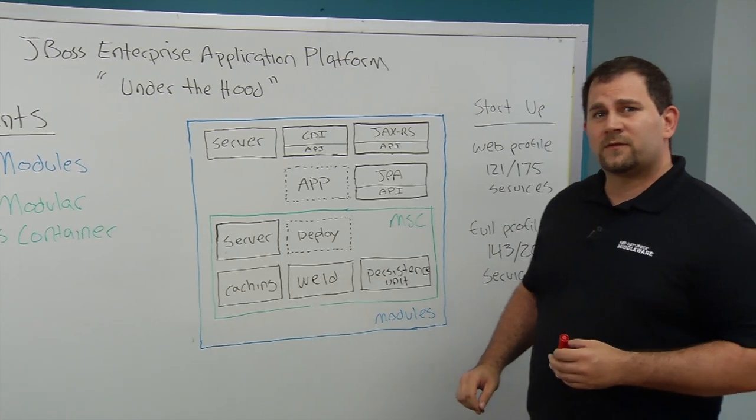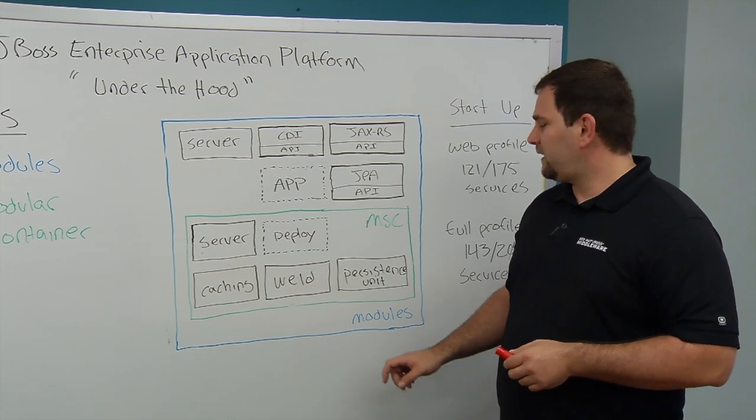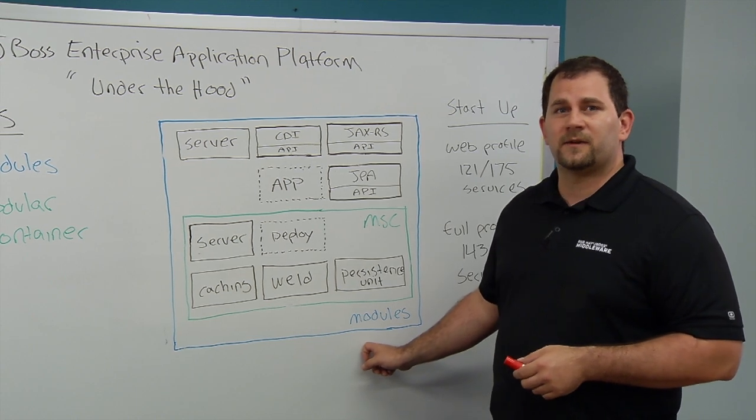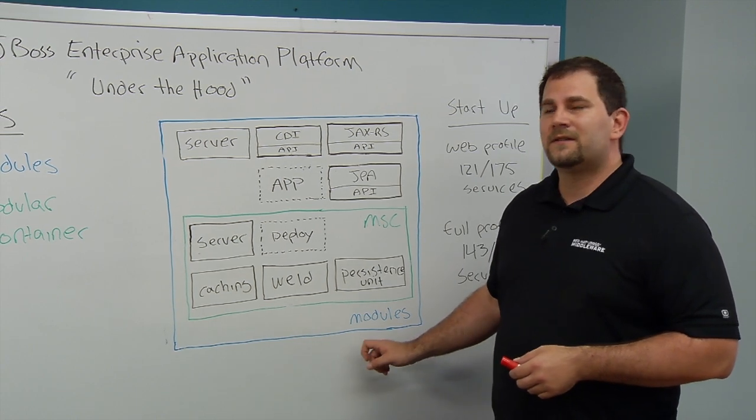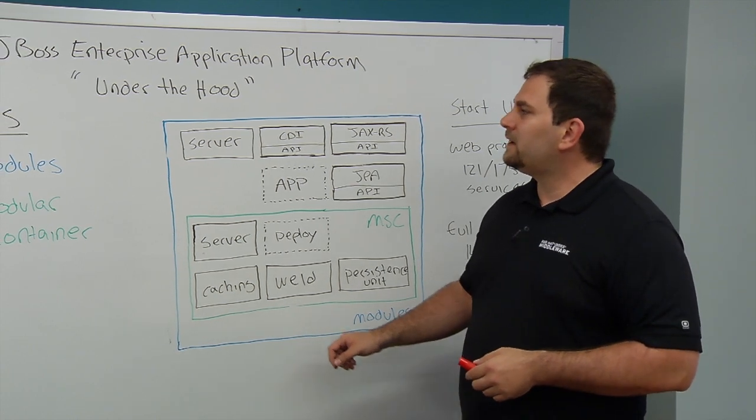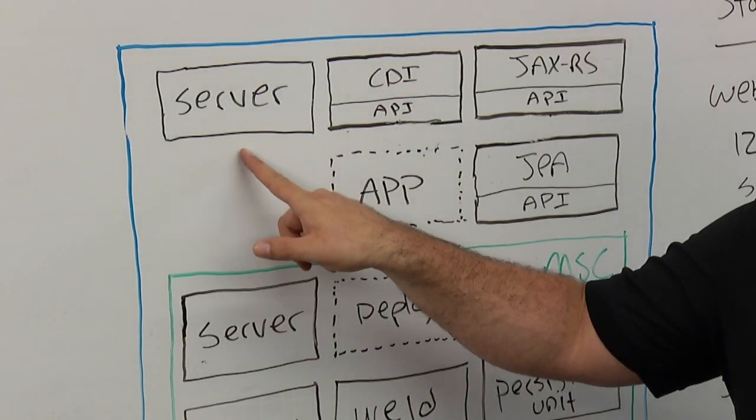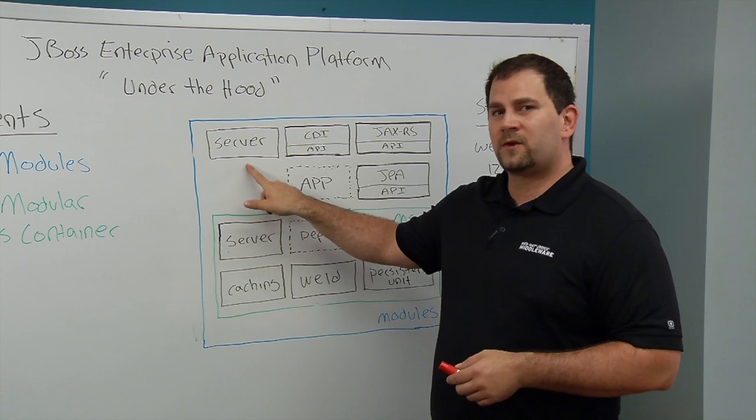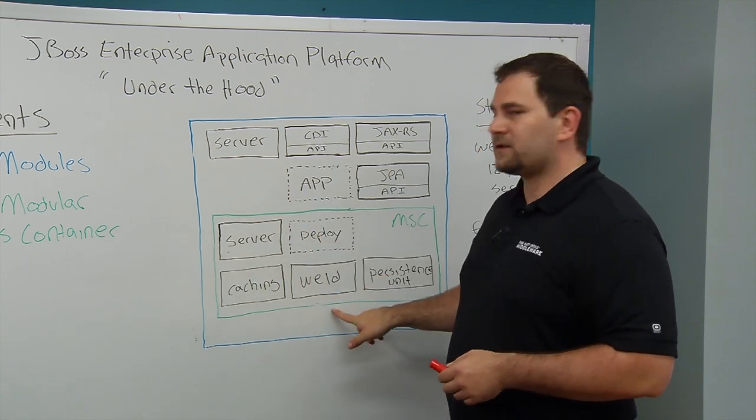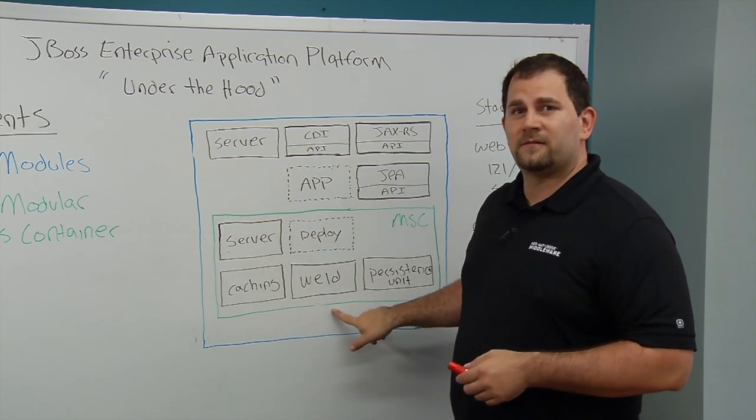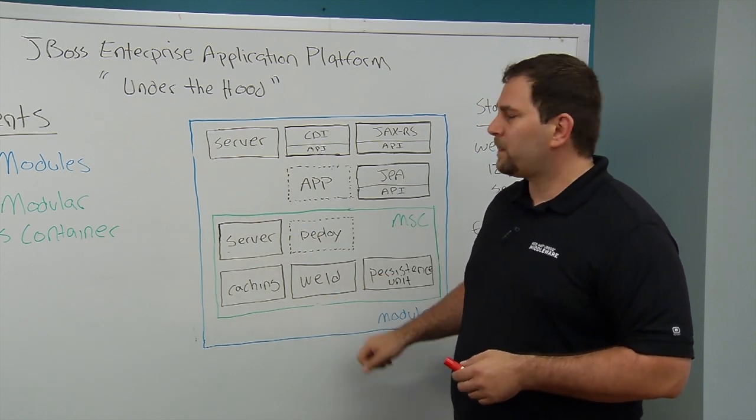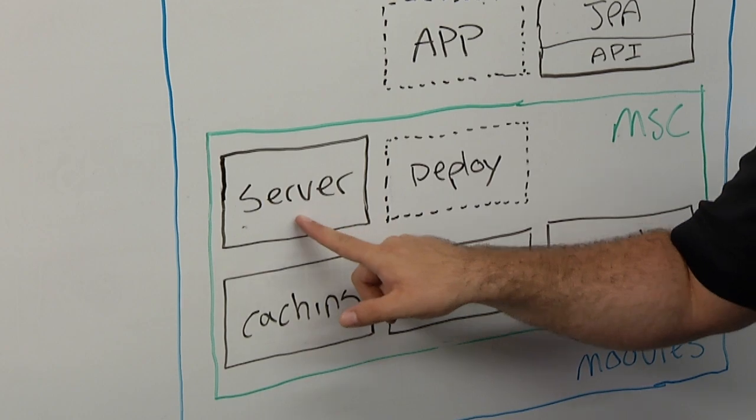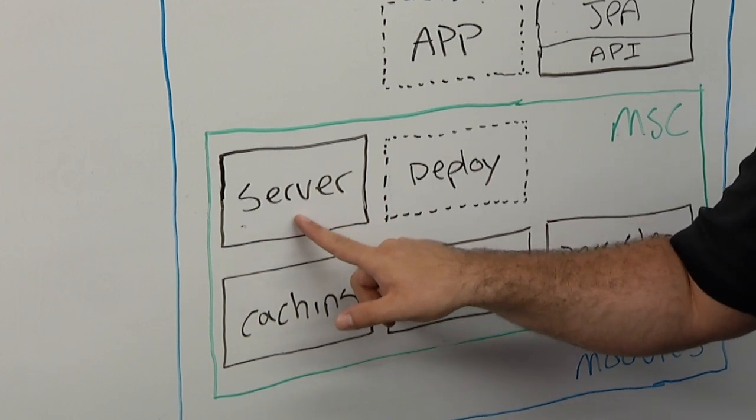So when the application server first starts up, it creates a modular class loading environment. The second step is it's going to load the server module. That server module will then create a services container. The first service that it's going to create is a server service.